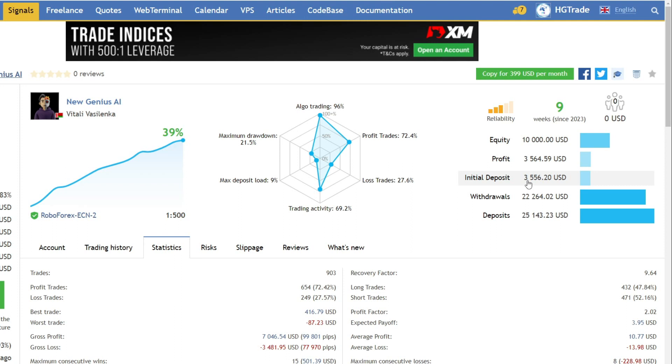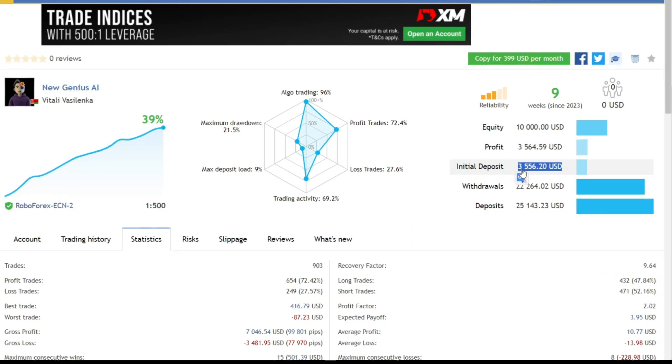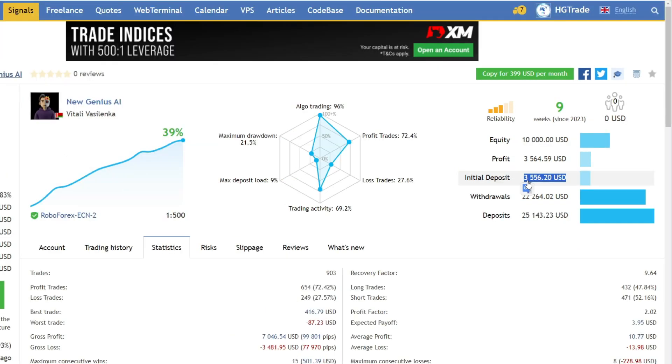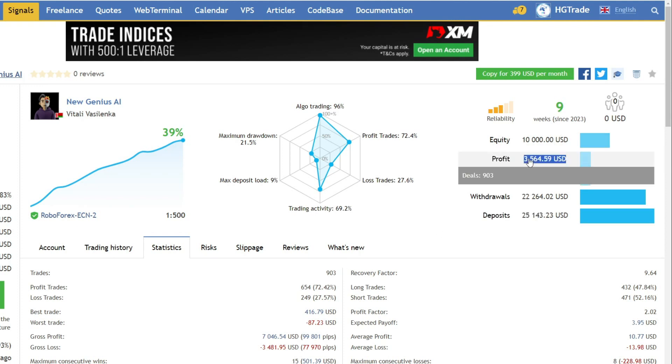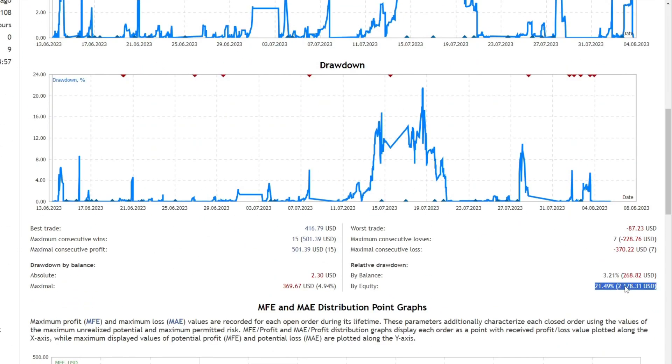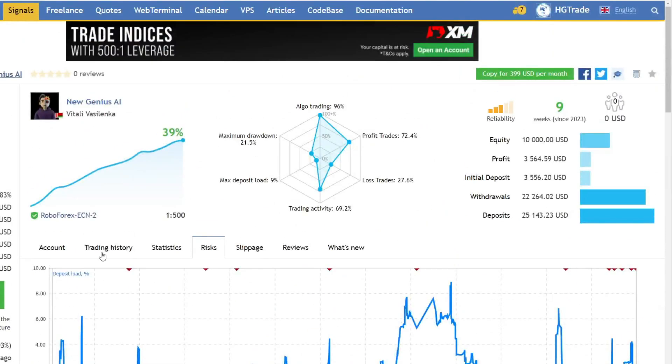Finally, on an account with an initial capital of 3556 USD, with an additional deposit of 25,143 USD and a withdrawal of 22,264 USD. During nine weeks of trading, a profit of 3564 USD was managed. The drawdown that occurred was around 21%, or around 2178 USD.